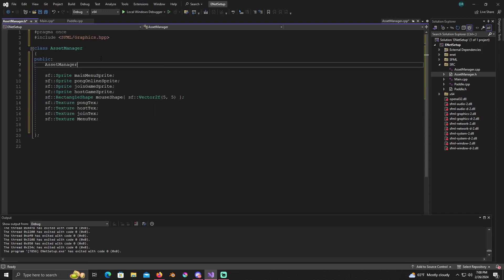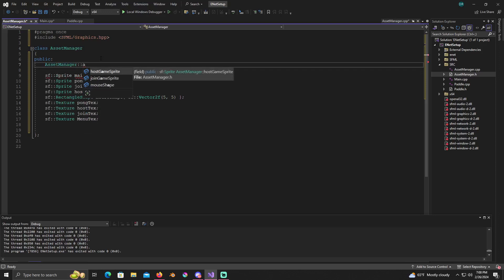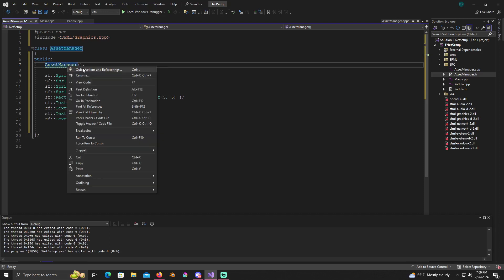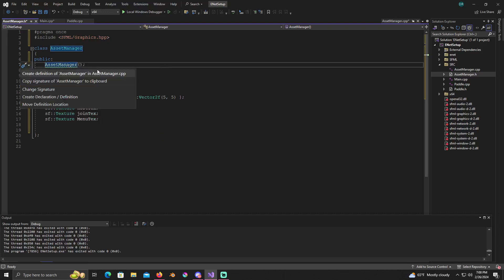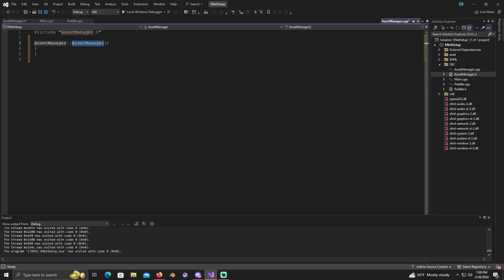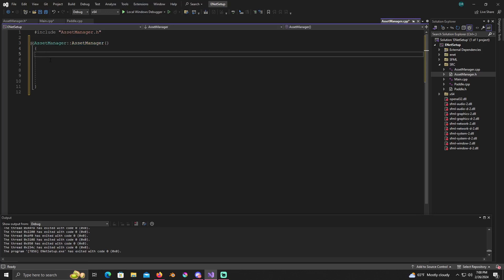Alright, right click on asset manager, quick actions and refactoring, create definition for it. And now we're just gonna load a few things.